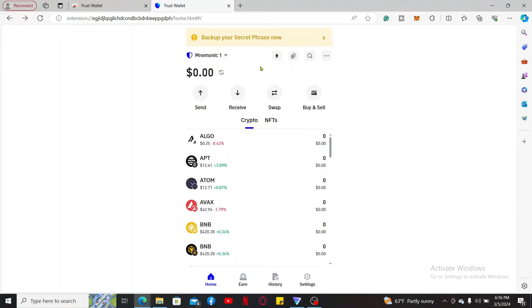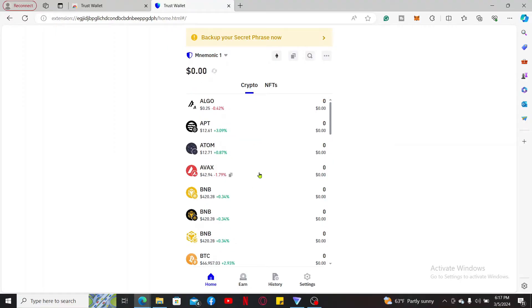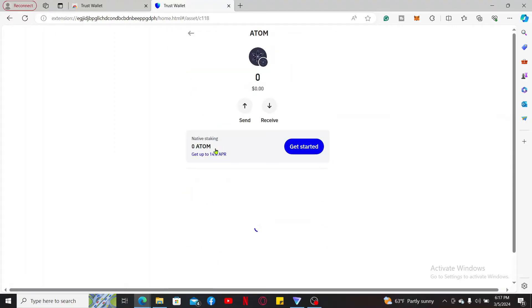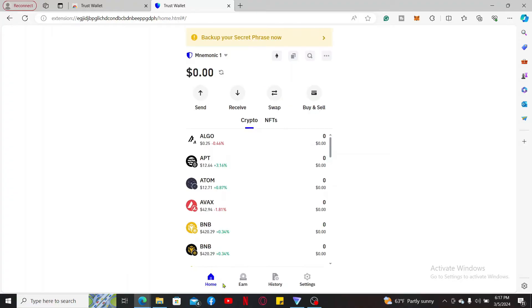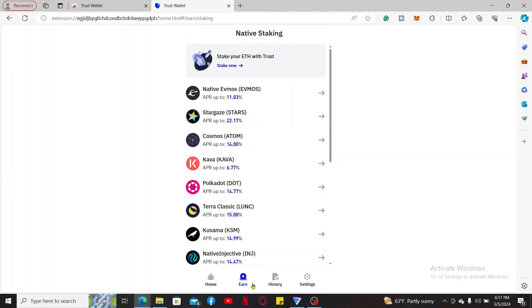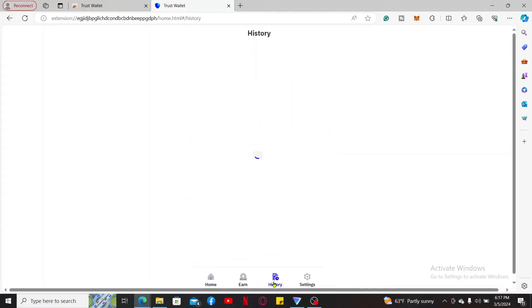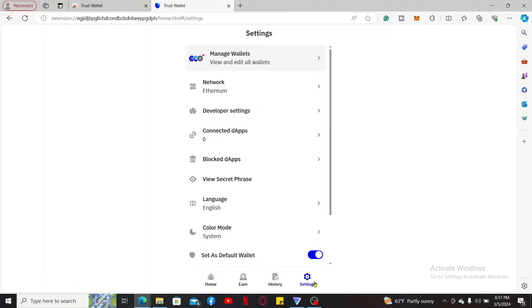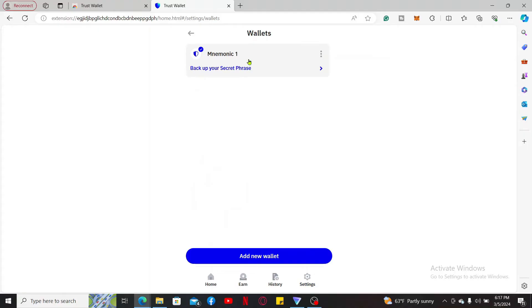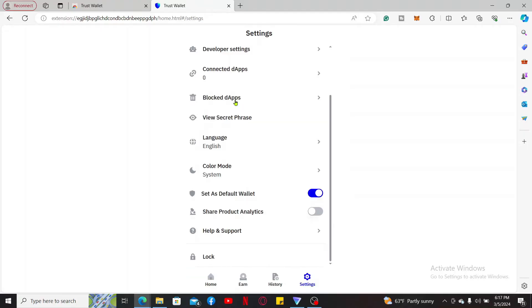From this interface you can go ahead and send and receive cryptos by entering the recipient's wallet address and desired amount. You can manage your tokens and collectibles by interacting with them. Scroll through all of the options in the main interface and you will be able to familiarize yourself with the Trust Wallet account. Go to the settings button and manage your wallet, change other settings such as language and color, and reach out to help and support from the settings interface.